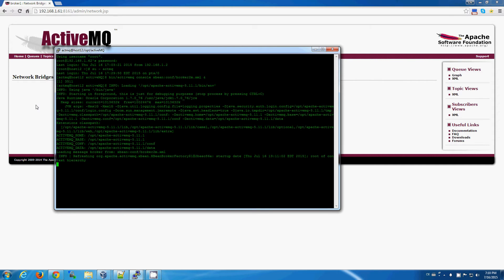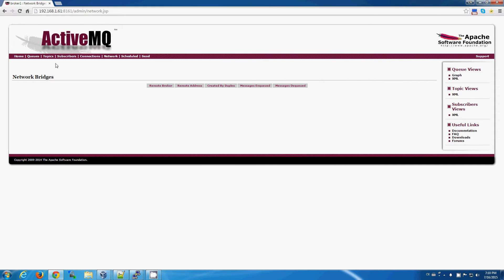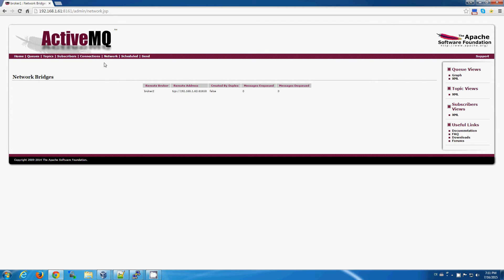And once that's started up, we go back to the administrative interface, and we can actually see that broker number two is now connected in the network of brokers.